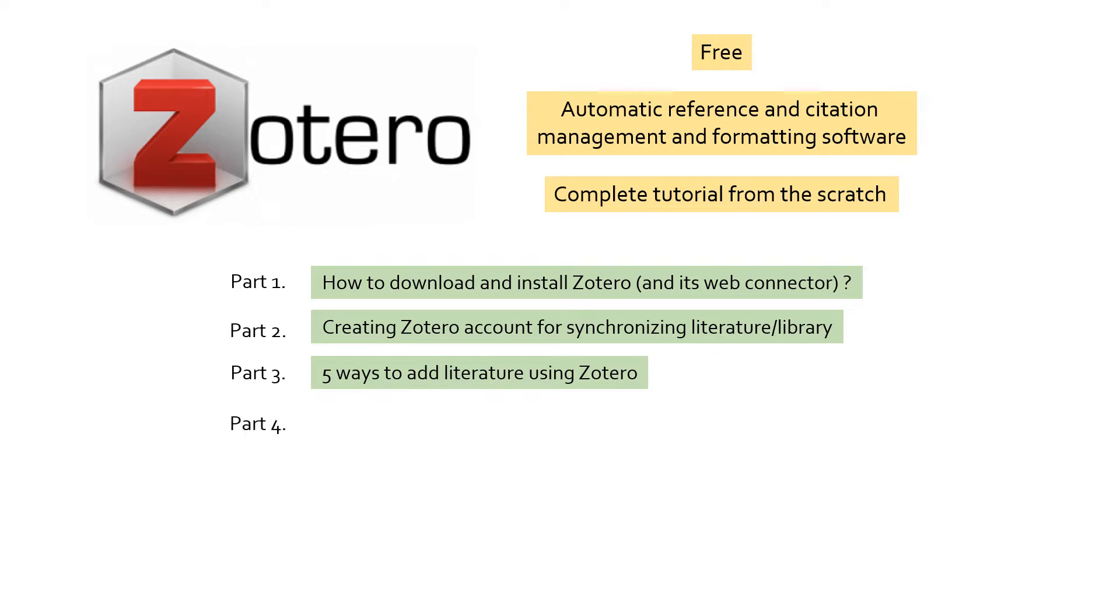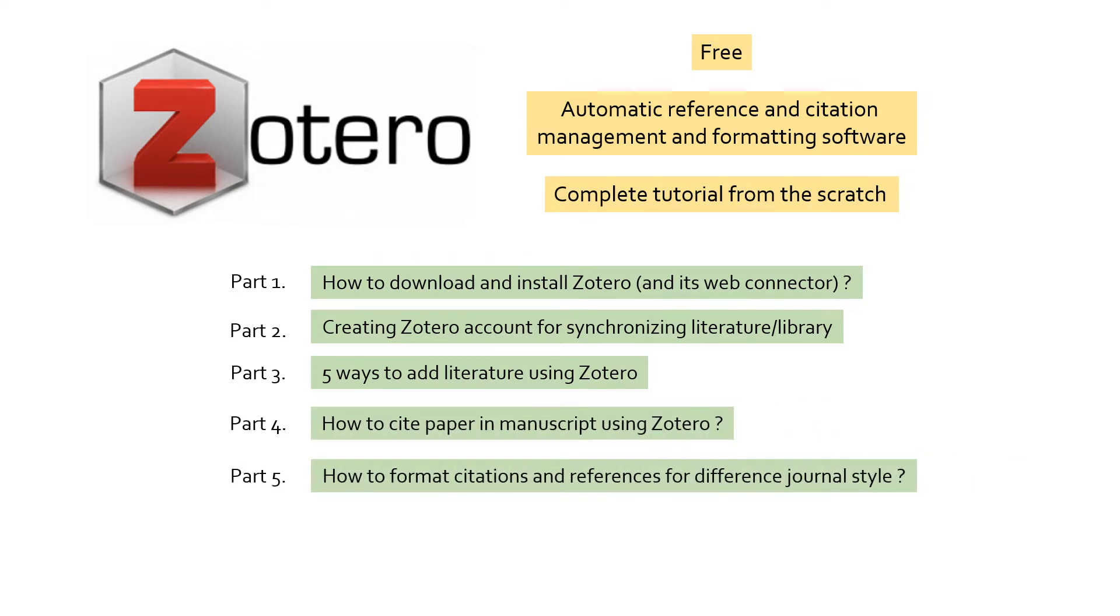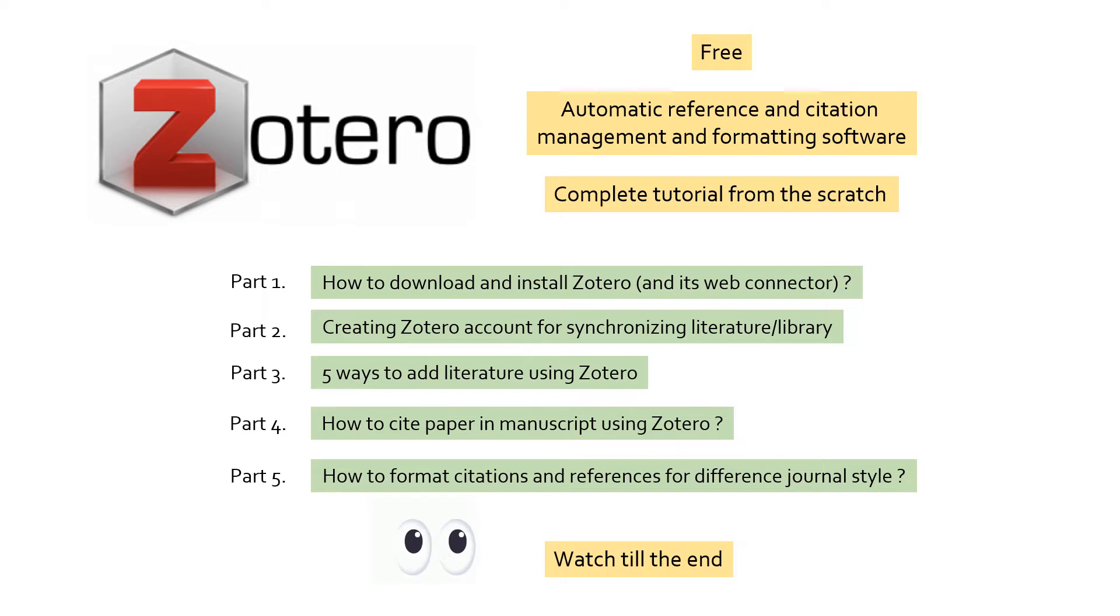Then I will show you how to cite a paper in your research article. At last, I will show you how to format the citations and references based on journal requirements. So watch the video till the end and I am sure you will be hugely benefited from it.